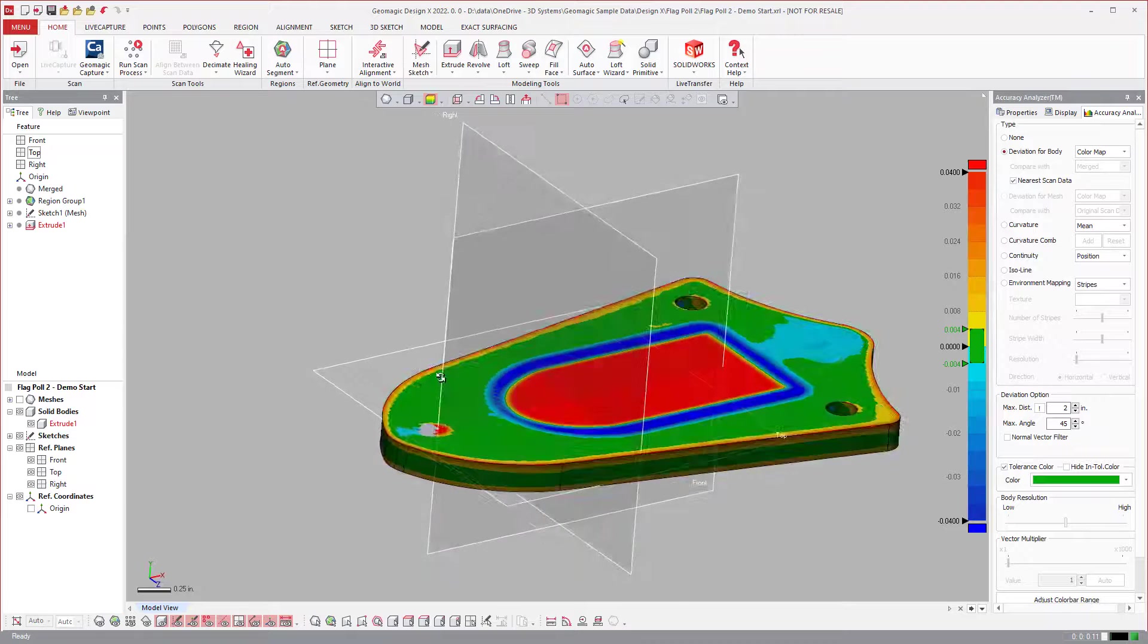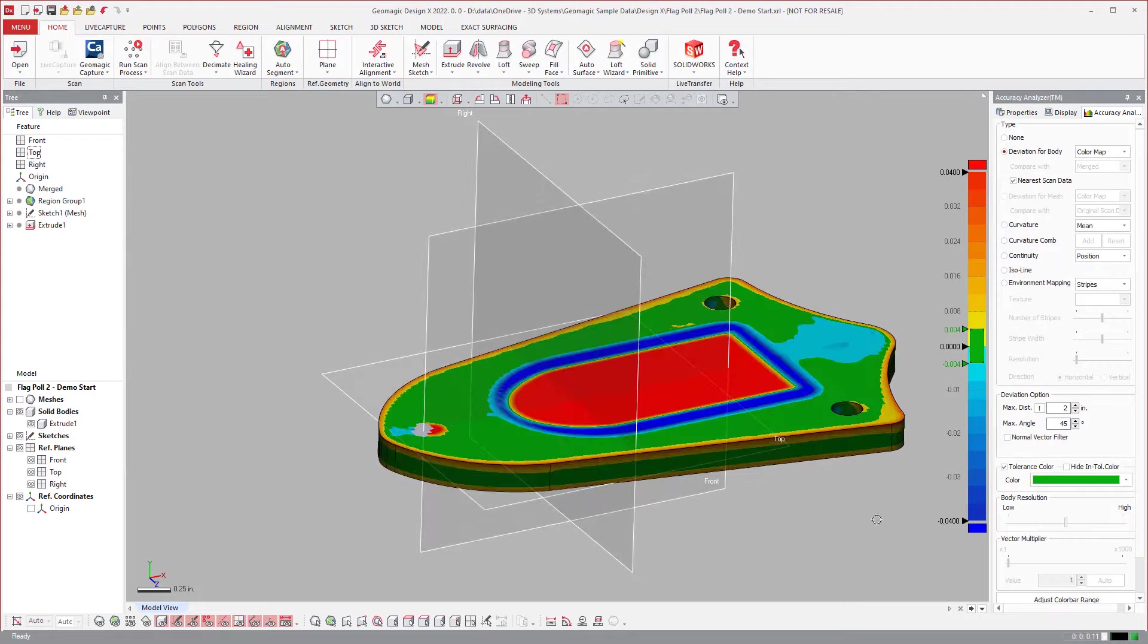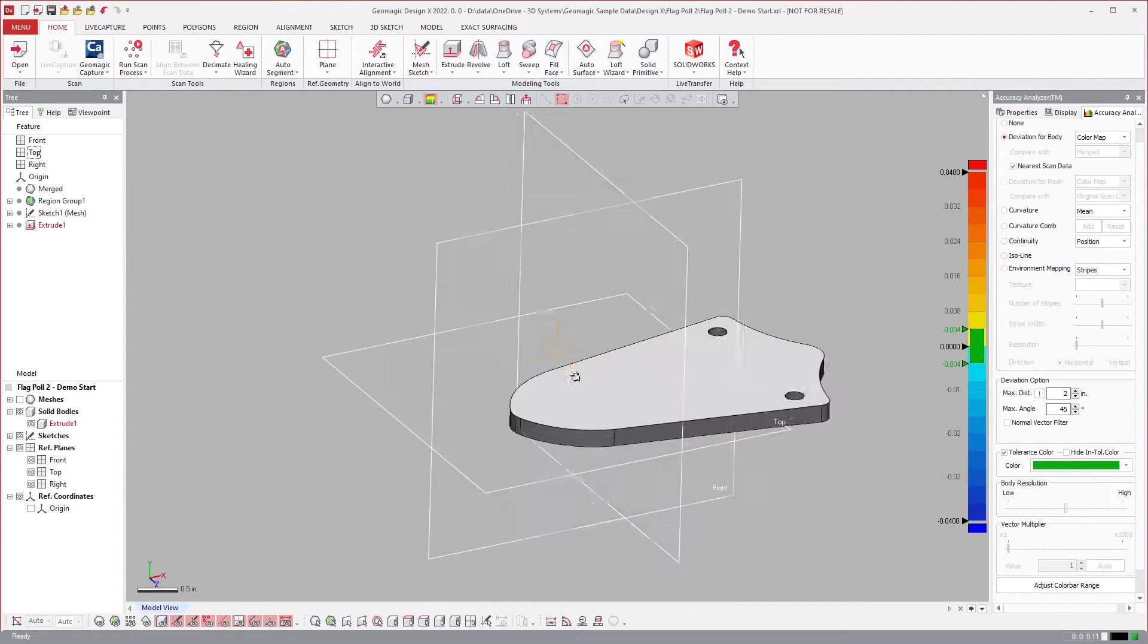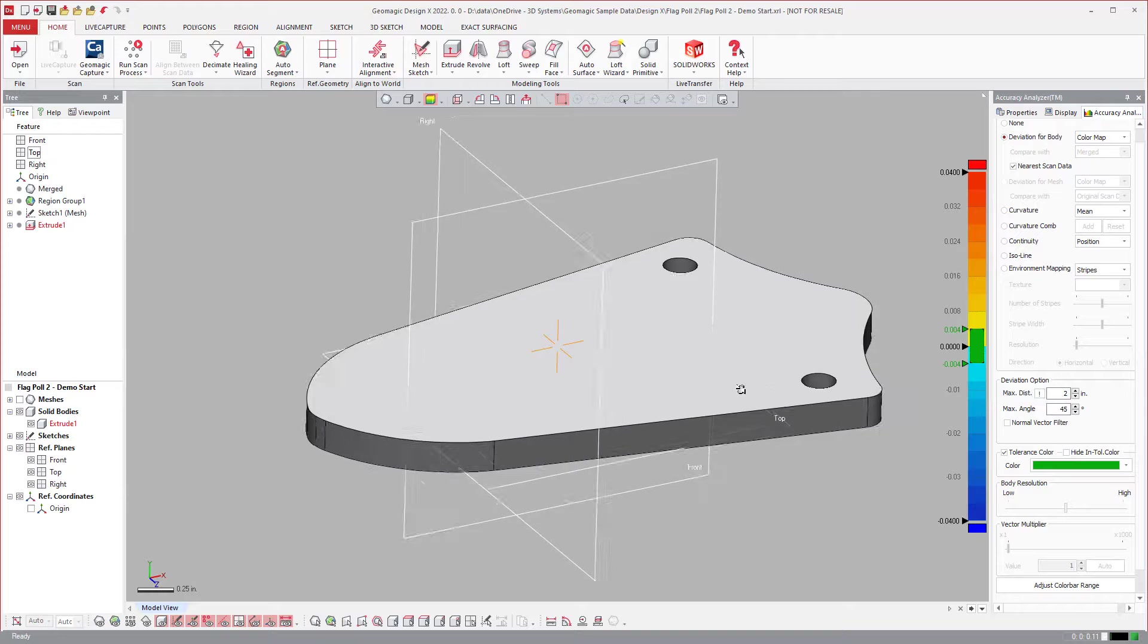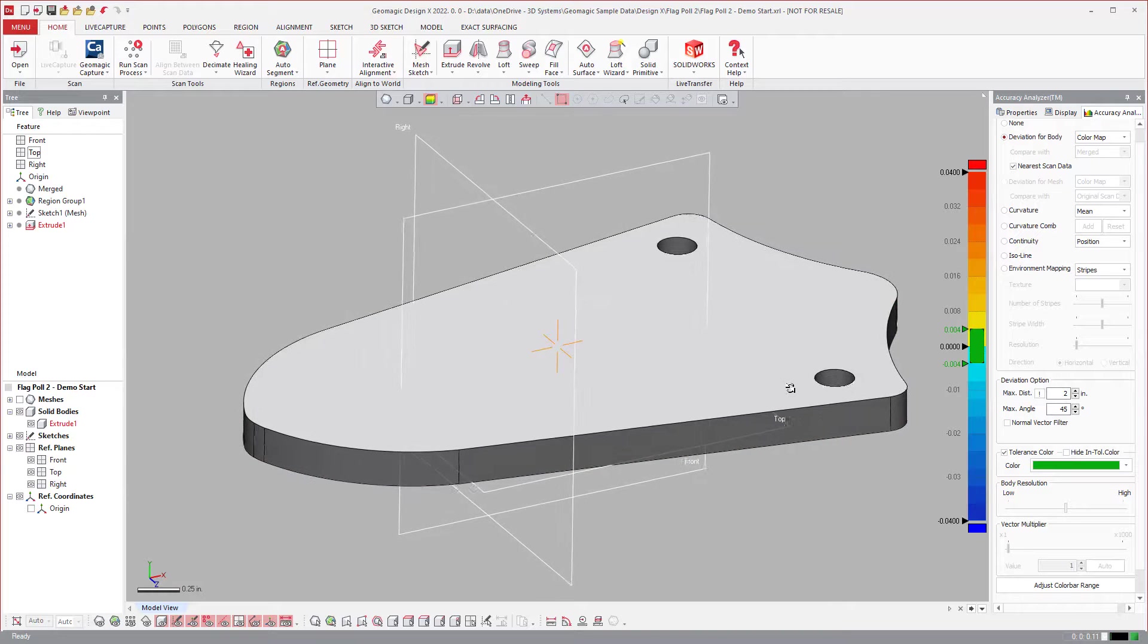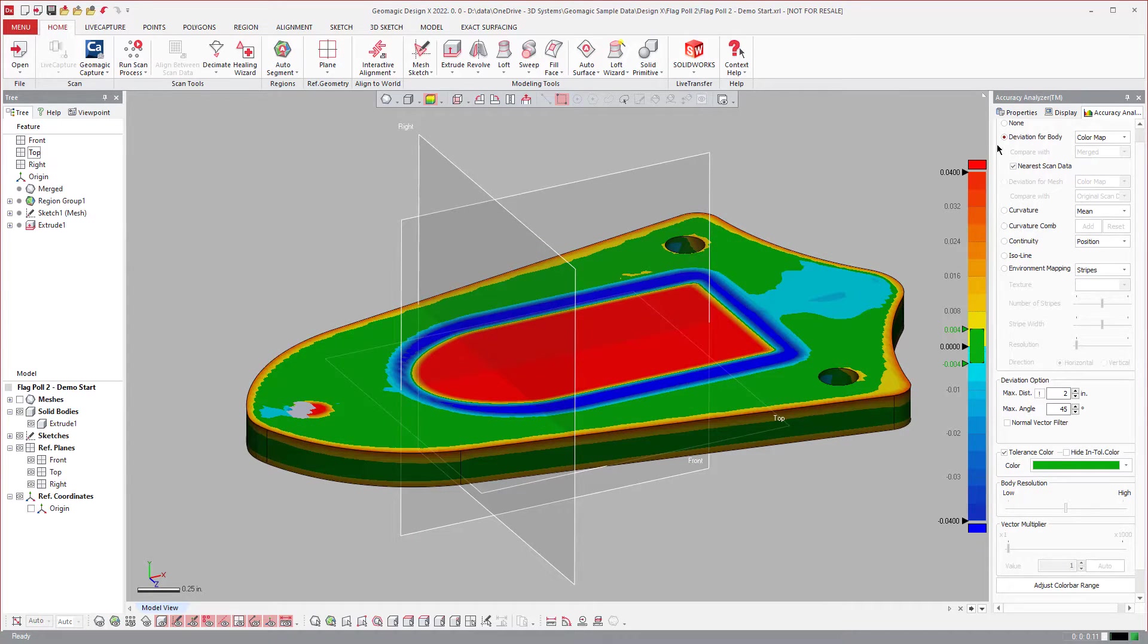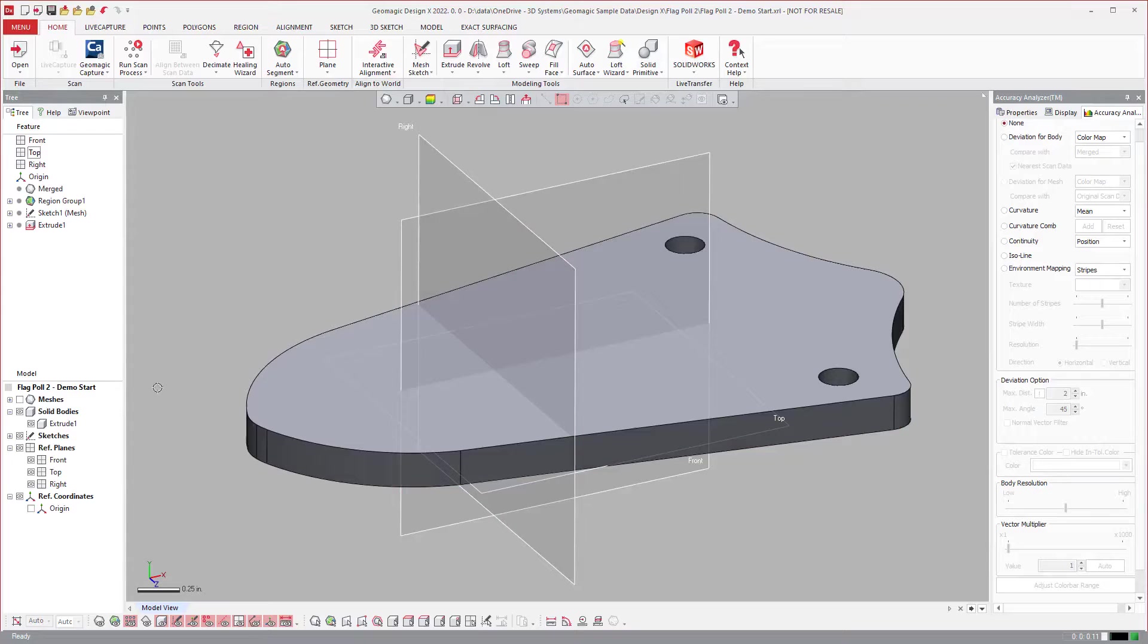Now, another tool that is very handy in here under the Accuracy Analyzer is the ability to change which mesh that you compare to.